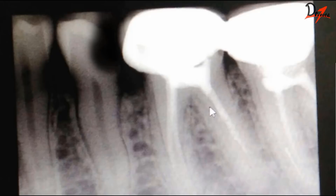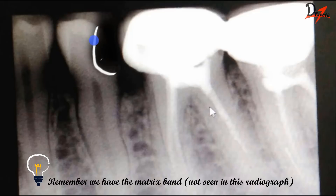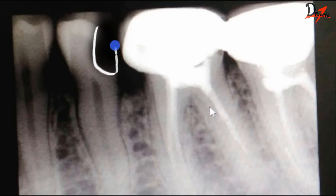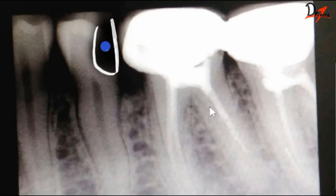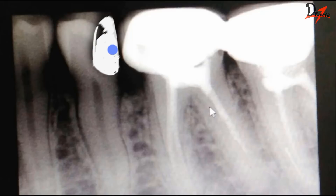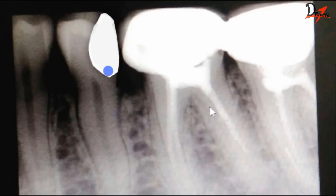A drop of flowable composite was placed, evenly distributed, and cured. Then packable composite was used to build the proximal wall increment by increment. Once the proximal wall is done, the occlusal part is filled in an incremental fashion.